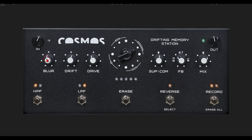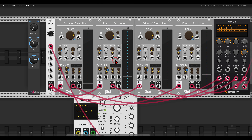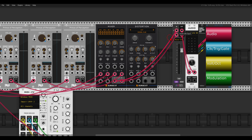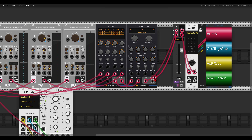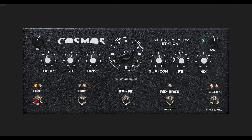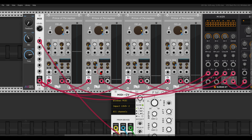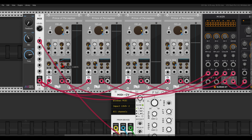Before we move on to blur and drift, let's add a few more things. As you can see on the Cosmos there is also a drive control. In VCV Rack I will add a distortion module from Surge XT after the mixer — with it we can add some drive. We also have a high pass and low pass on the Cosmos, and on the Prince of Perception we can do this easily from the module itself: to the left is a low pass, to the right is a high pass.